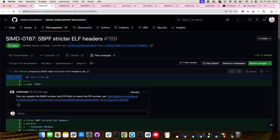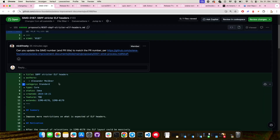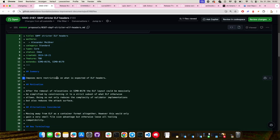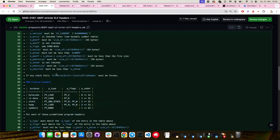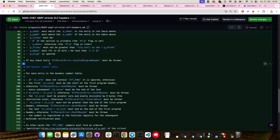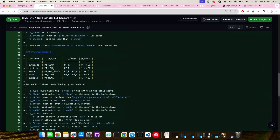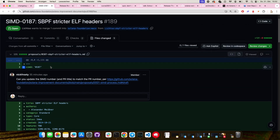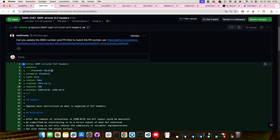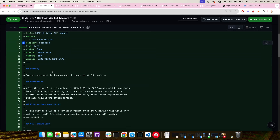Let's go ahead and start with the SIMD for this week. We've got SIMD 187, stricter ELF headers. It's actually labeled 187, but I think it should be 189. You can see my note there on the PR, so we'll probably get the title updated. But either way, this is kind of an interesting SIMD. Basically, Alexander from Anza is proposing that we just restrict the ELF headers, which can make programs a little bit more efficient and also reduces the attack surface.